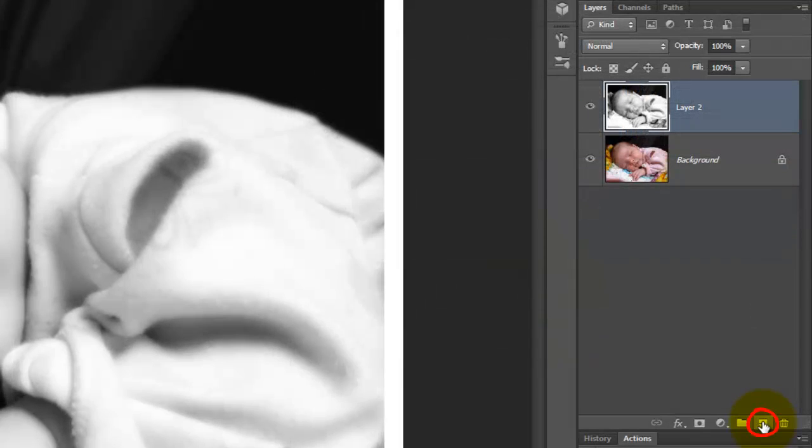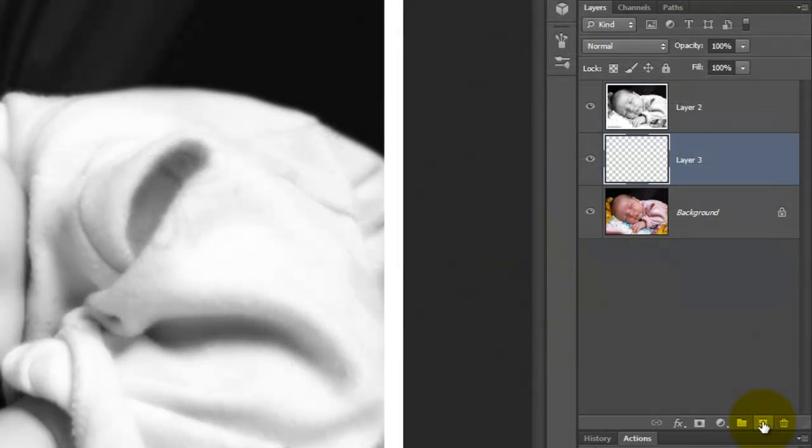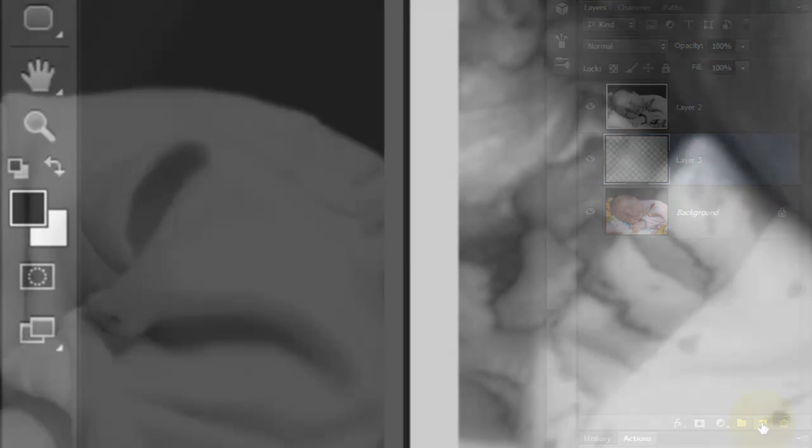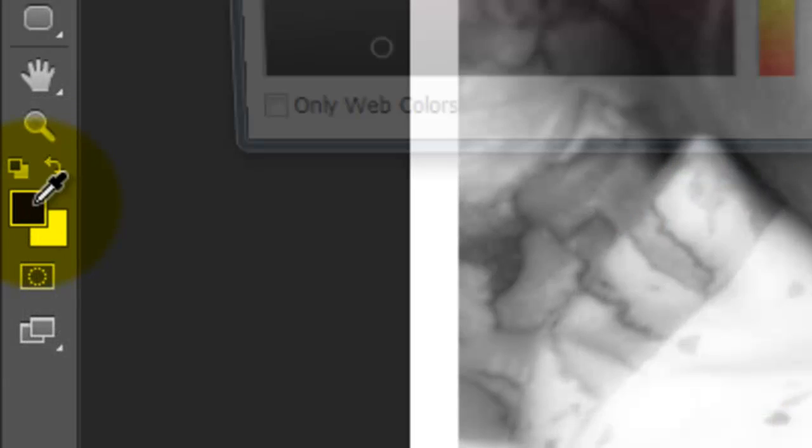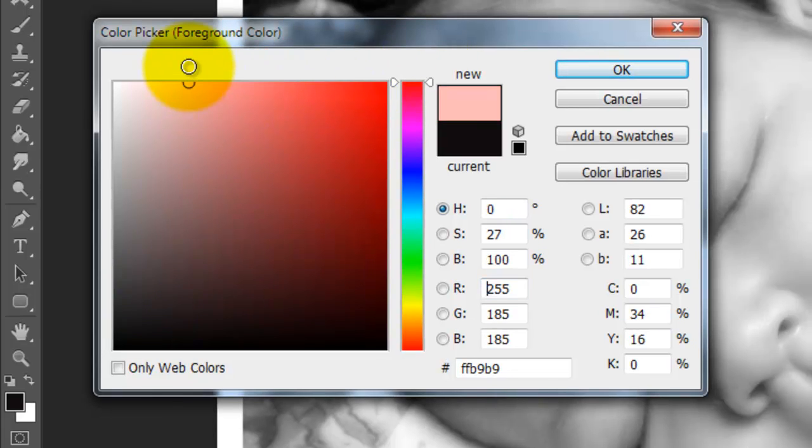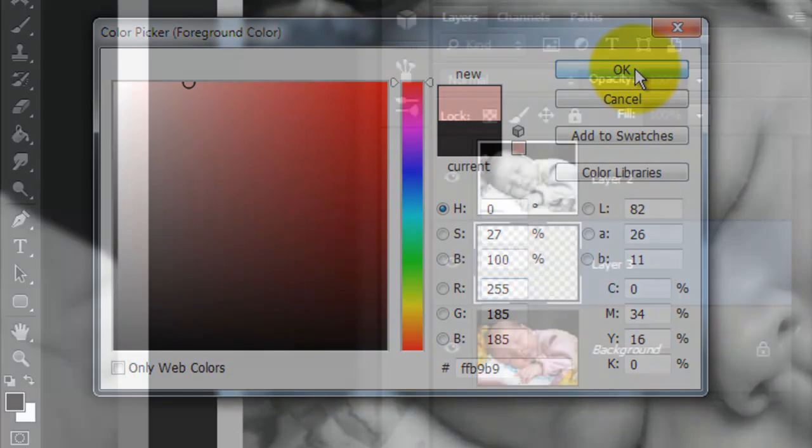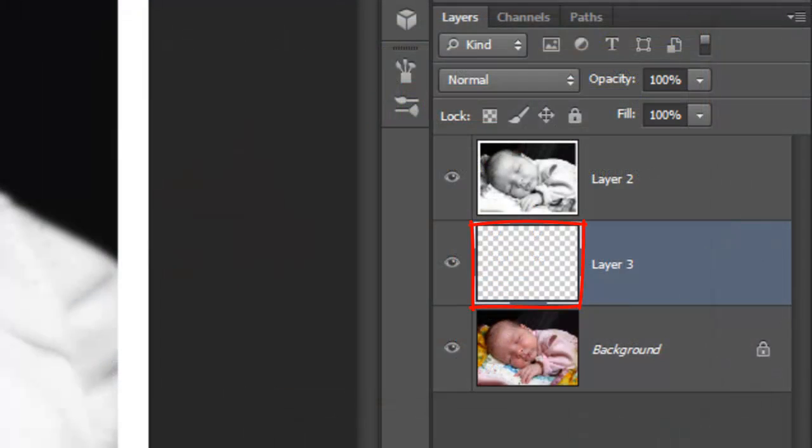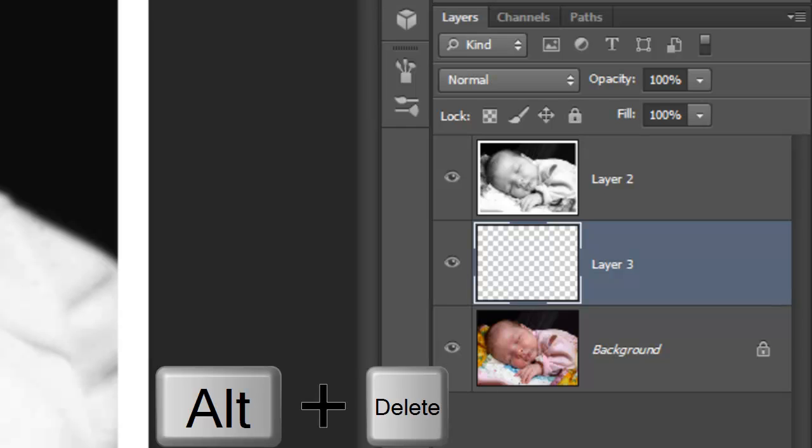Go to the New Layer icon and press Ctrl or Cmd as you click on it. This makes a new layer directly below the active layer. Click on the foreground color and pick a color for your background. I'll choose a pink. To fill the empty layer with your color, press Alt or Option plus Delete.